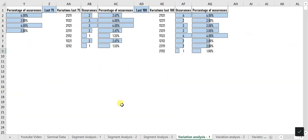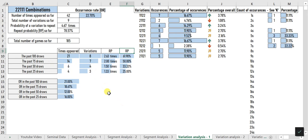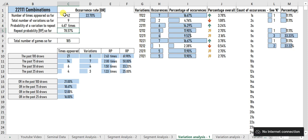Variation Analysis is where we identify and list all variations of umbrella segments occurred so far. For example, Variation Analysis 1 shows the variations of 2-2-1-1-1 that appeared so far. The total number of times this umbrella segment appeared is 42 times, which includes 9 variations, meaning the probability of each variation occurring is 4.67 times, with a repeat probability of 78.57, based on all 185 recorded draw results.